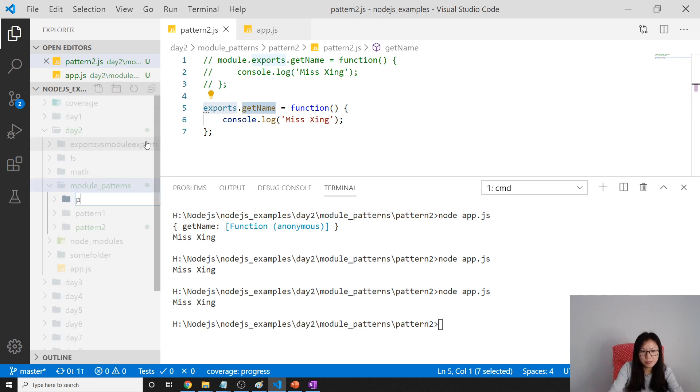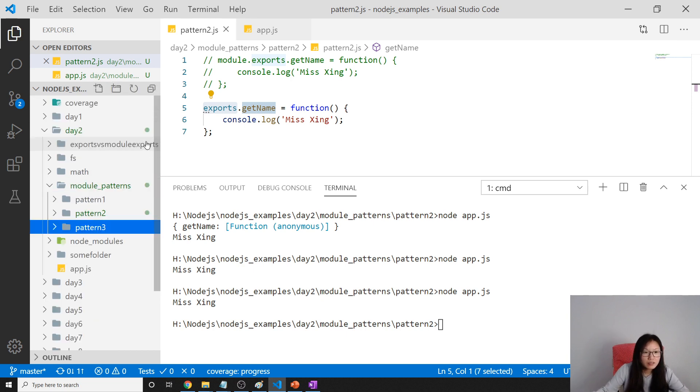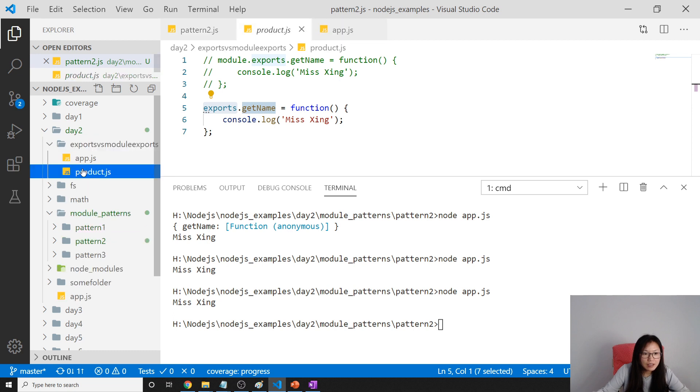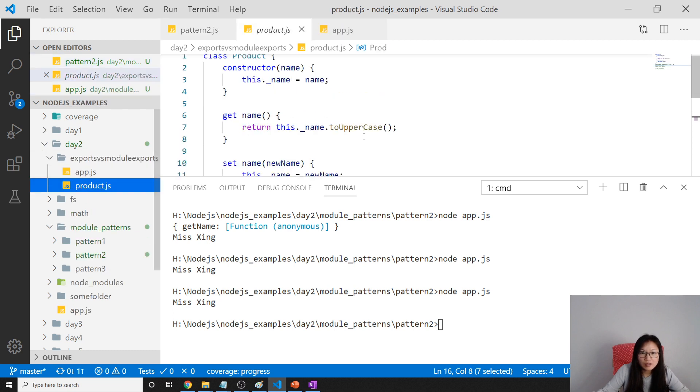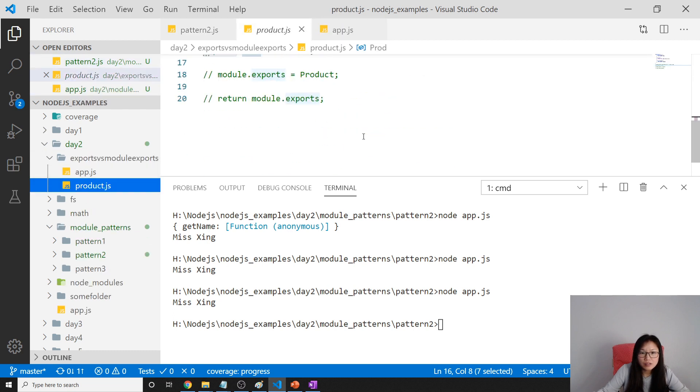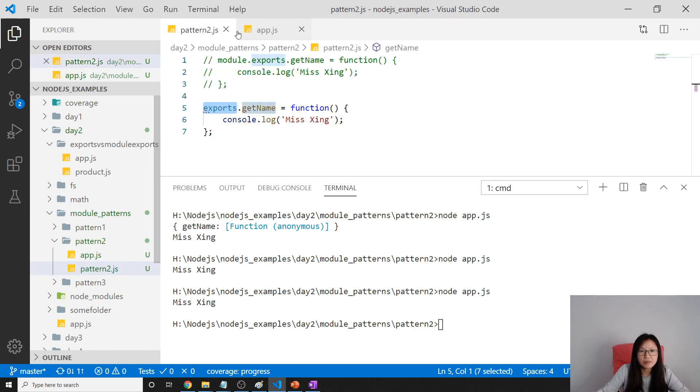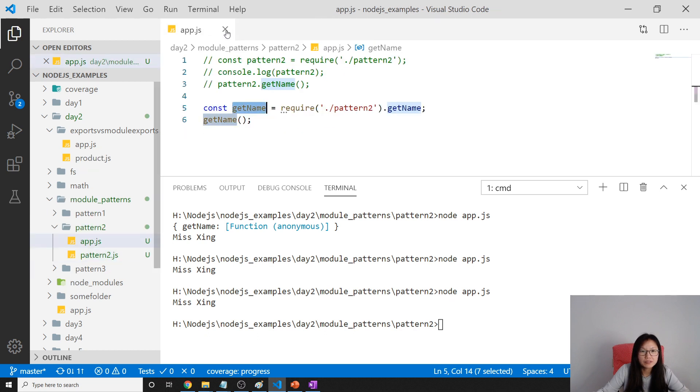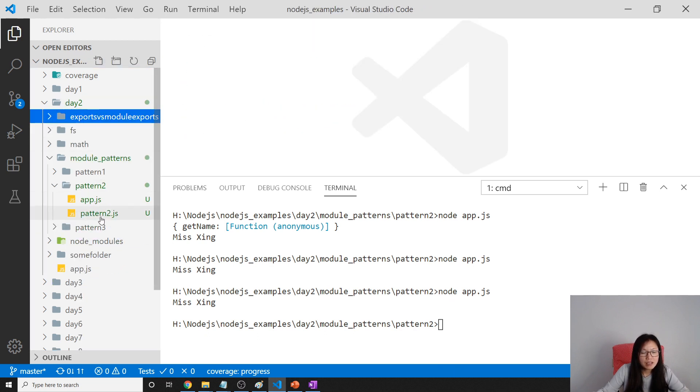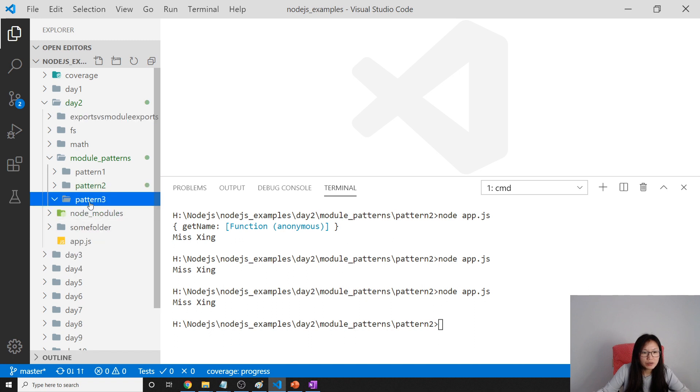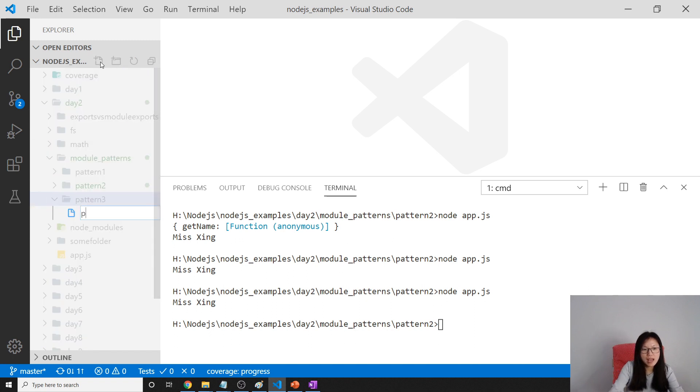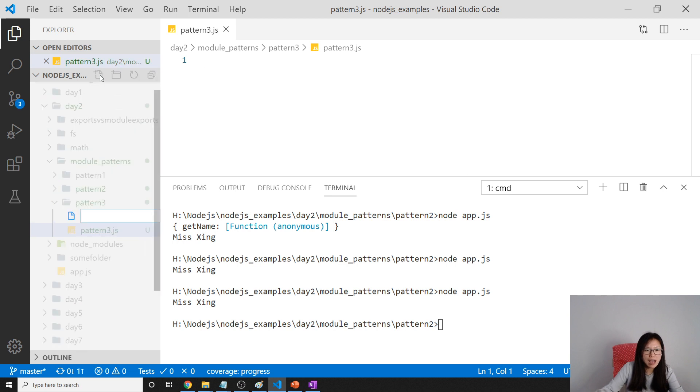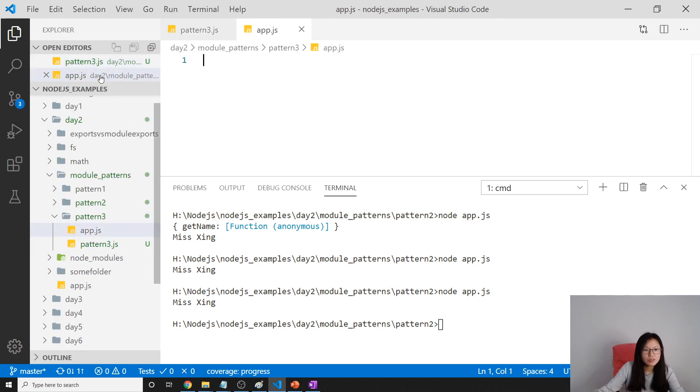Now which is pattern 3. I think this one is the same one. Anyway, we'll create another one. So pattern 3 we will create a new file called pattern3.js and also I will create an app.js file.